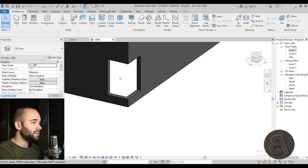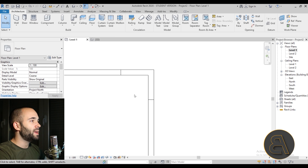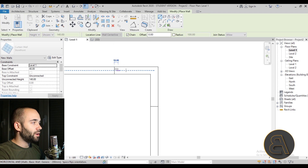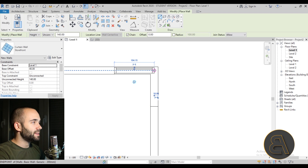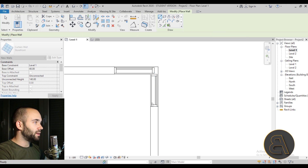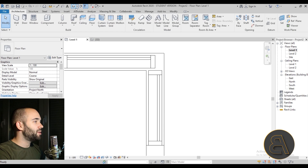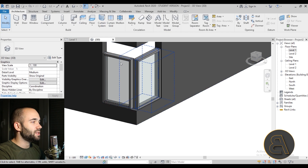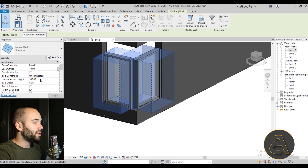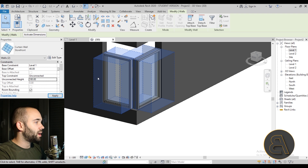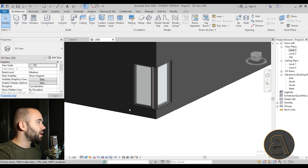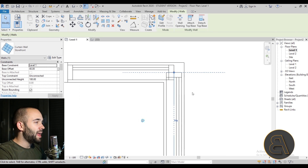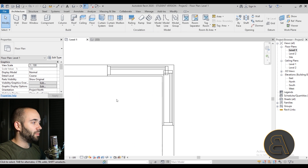Now go back to Level 1, use the wall command (WA), select Storefront, and place the curtain wall starting from one side, clicking at the corner, and going down the other wall. Use the Tab key to select both curtain wall segments. Set the height to 180 as well and adjust the properties — now it looks better.